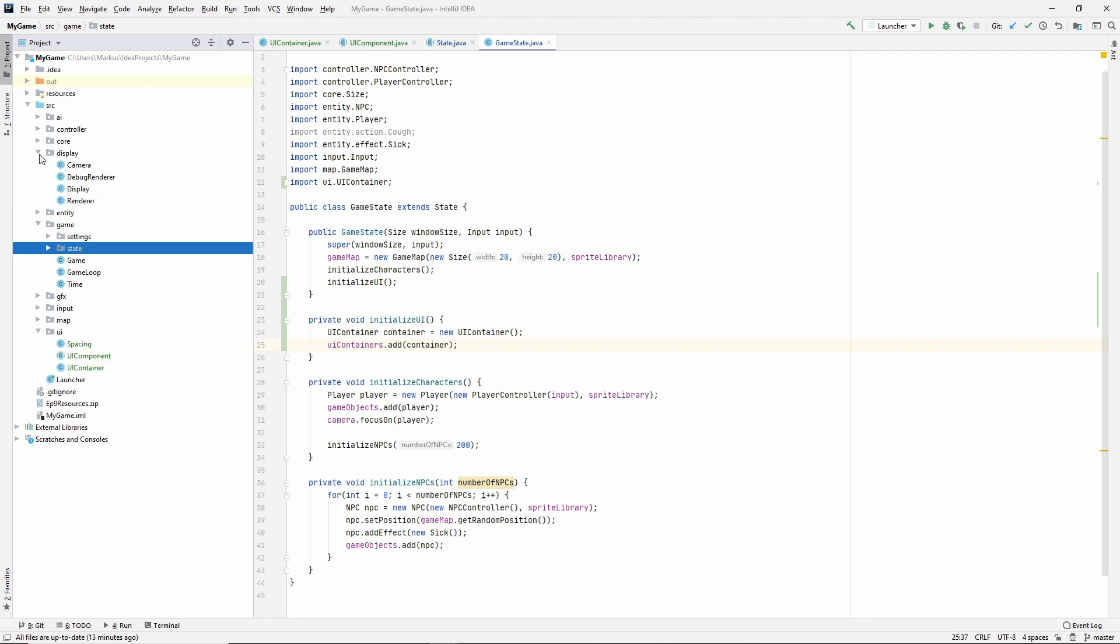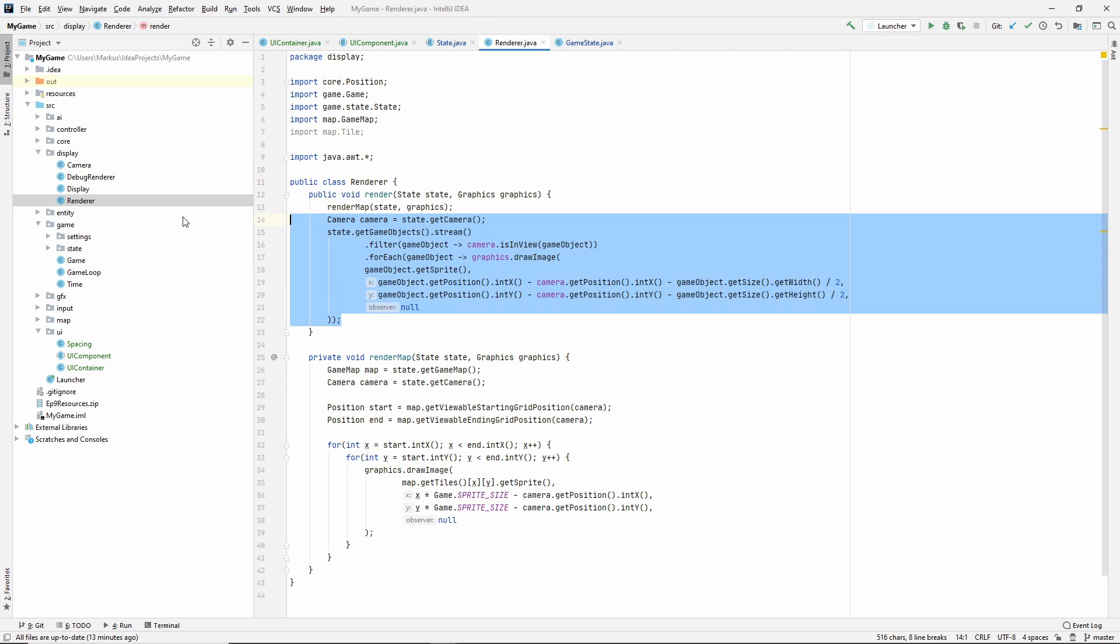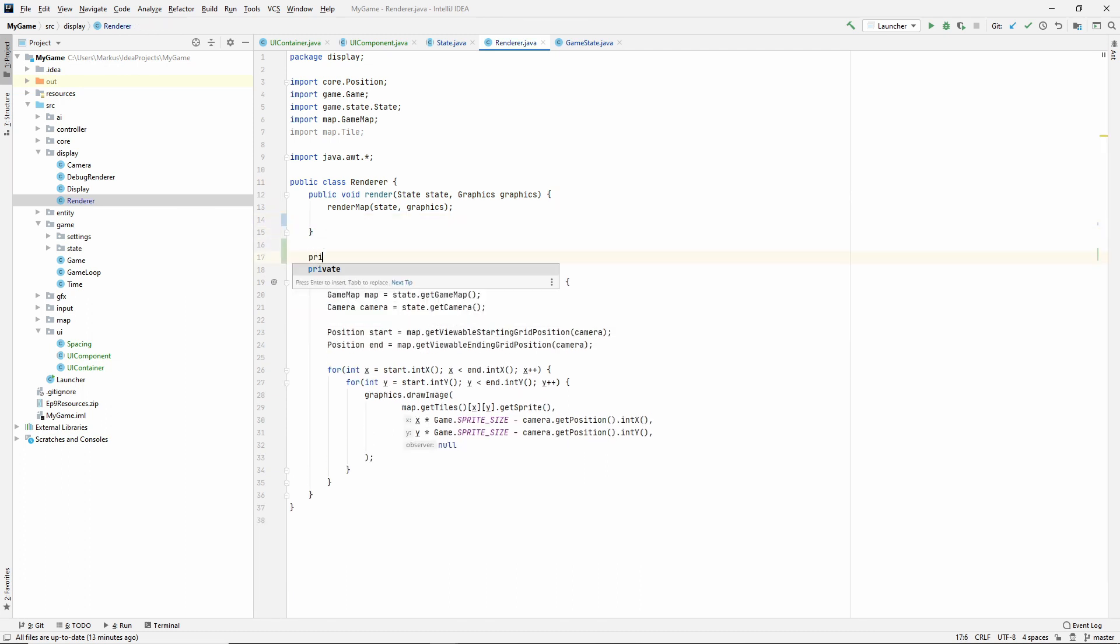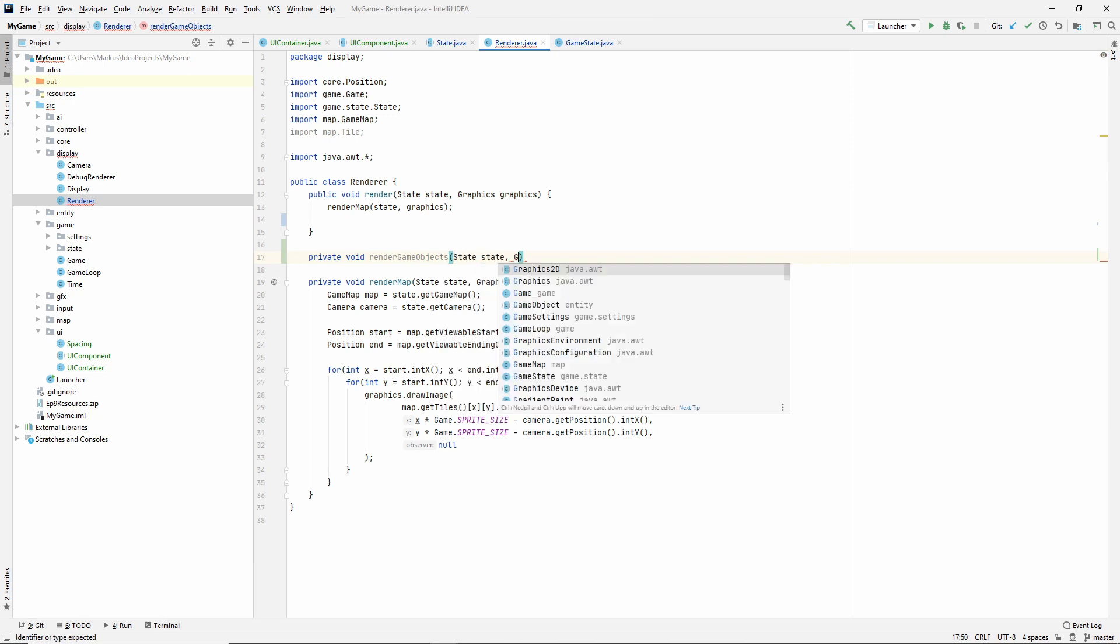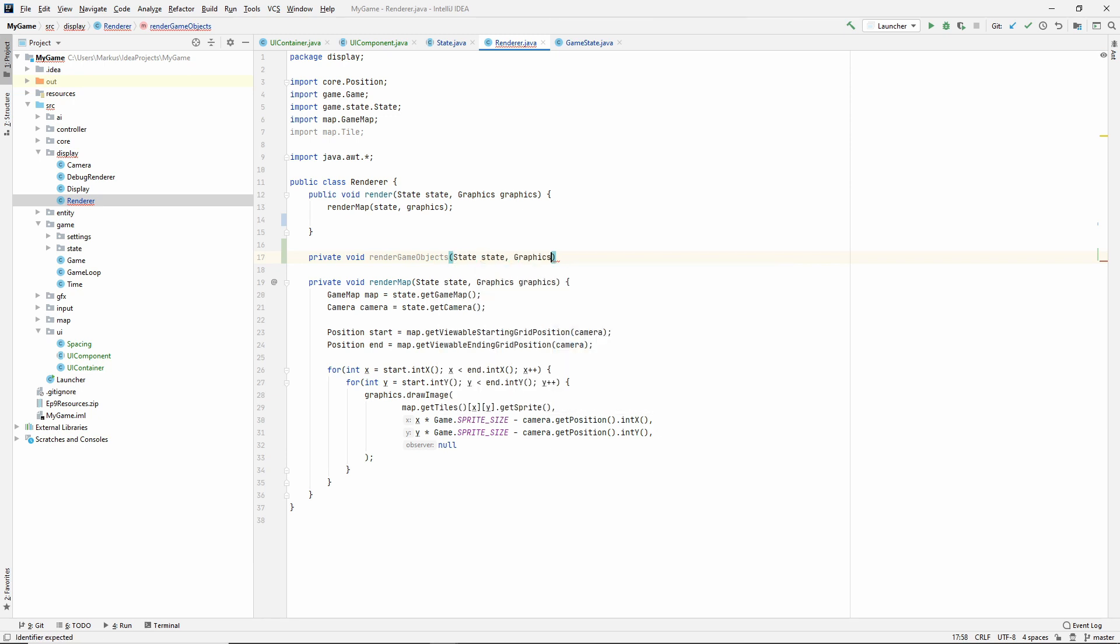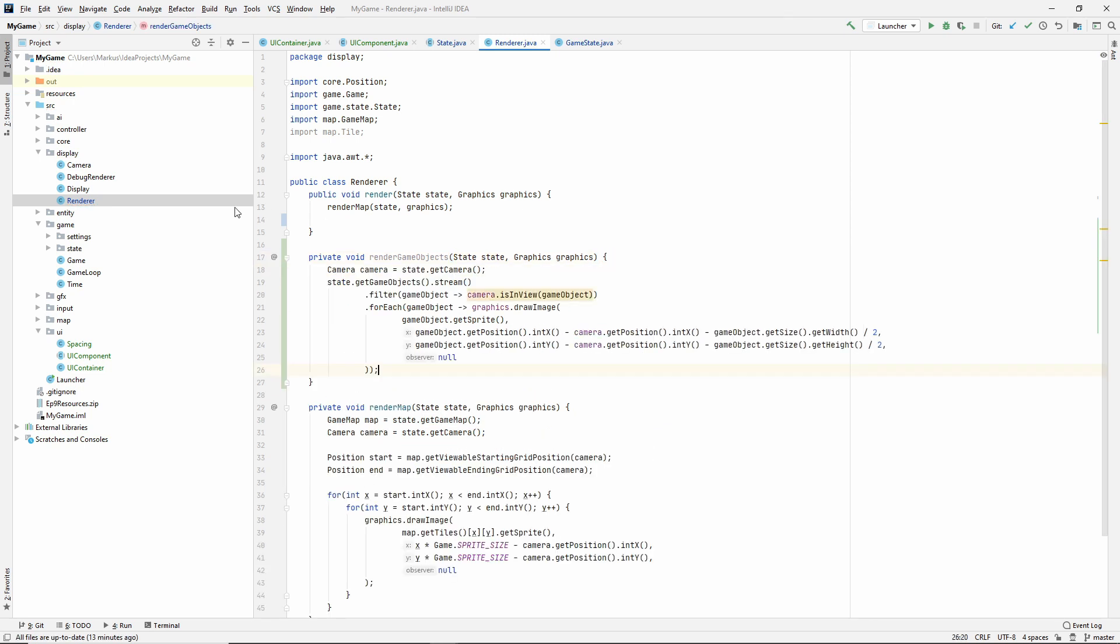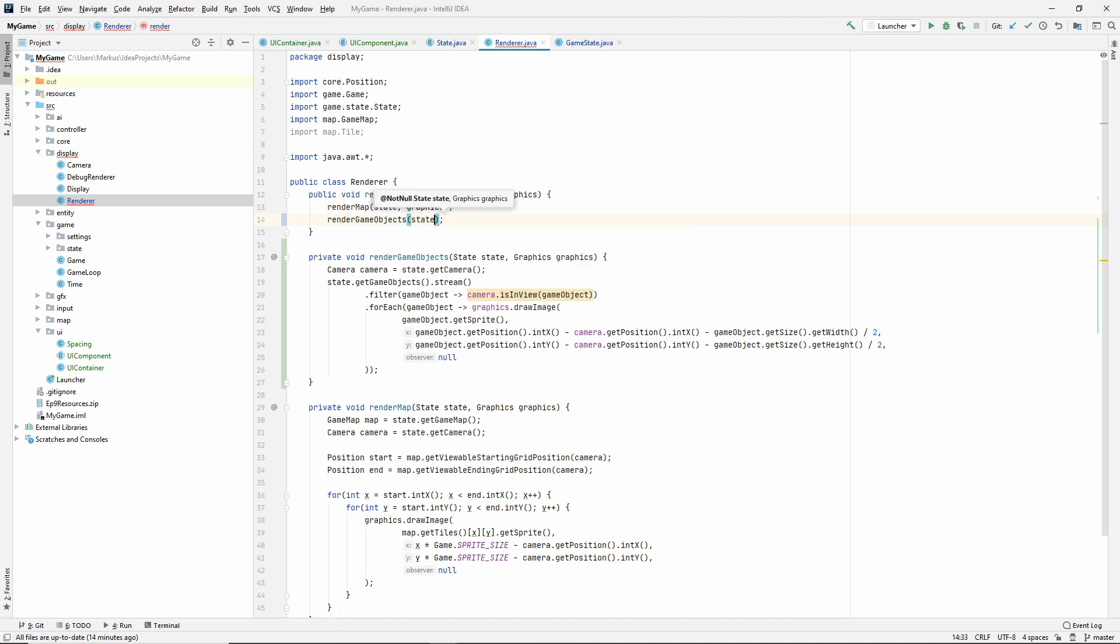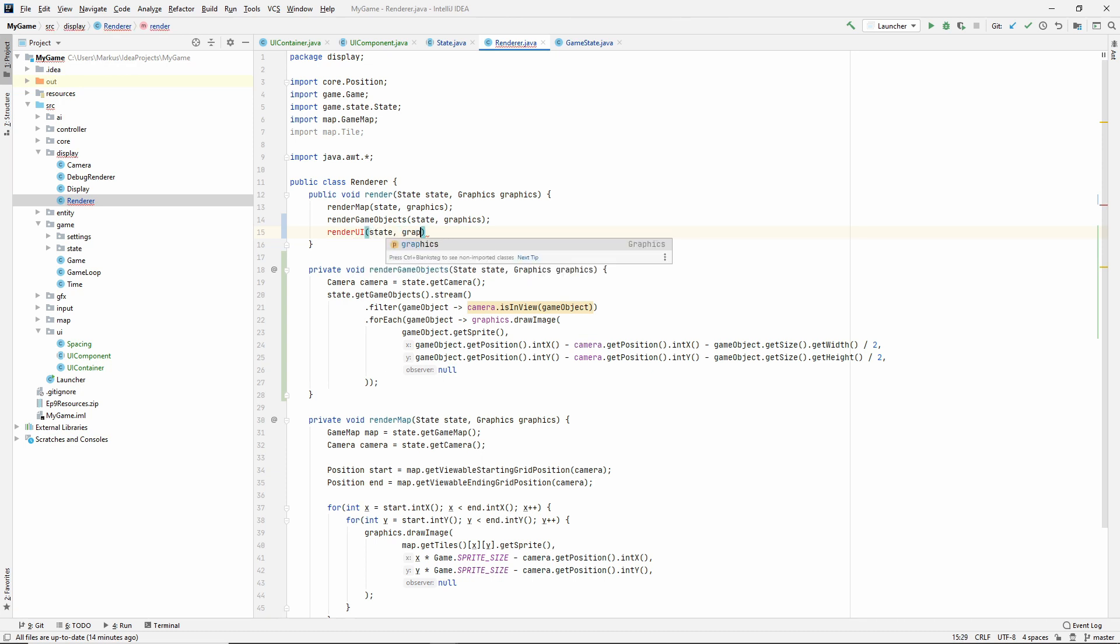Cause we first need to go to our display and make it render. And this, so we have render map and this is basically render game objects. So we should probably put that in its own. Let's just make it private void render game objects. And I cut that out. So state, graphics and paste it back in. So just do render game objects, state and graphics, and then do render UI also with state and graphics.